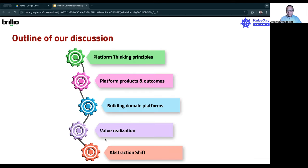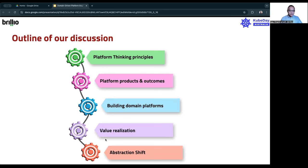The outline of my discussion today is going to be based on the following items. We'll start with some of the platform thinking principles. Then we'll talk about platform products. Then I'll move into building the domain platforms — I'll define what domain platforms are and take some examples. Then we'll talk about value realization itself. And finally, I'll introduce you to this concept of abstraction shift, where you can use this technique to apply platform engineering principles to your business domains.